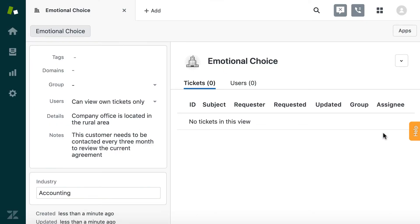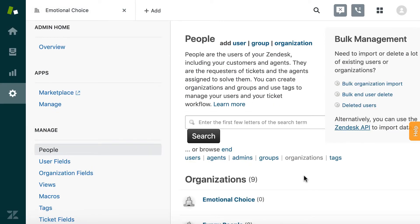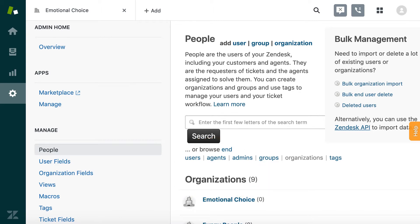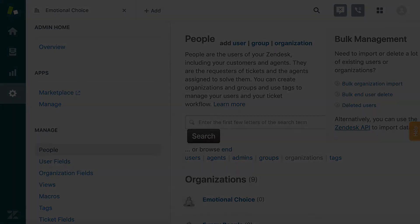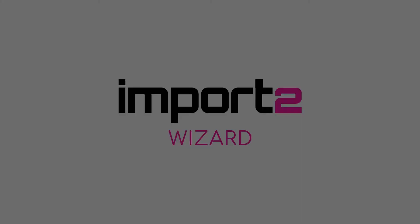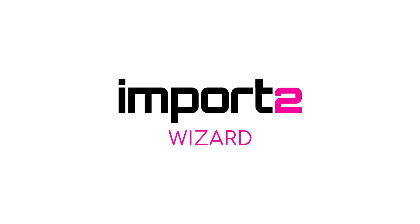That's it! This is how simple it is to import organizations into Zendesk from a file with no size limits, with ImportToWizard. Thank you.